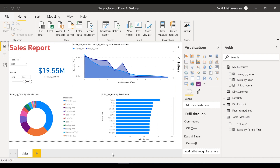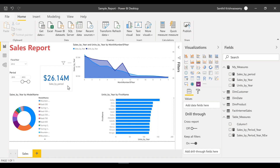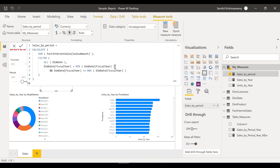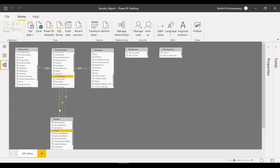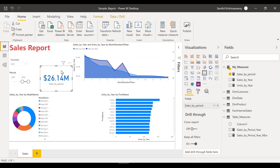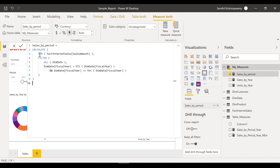This is the report we created in our previous video. The measure we have here is 'sales by period' — a measure built in the previous video. Currently this measure works on the order date, where order date in your fact sales is your date key. Now, if you wanted to change it to use the due date, I'm going to modify this measure — it basically sums up sales based on a filter condition.